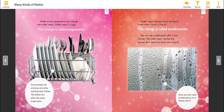Water vapor changes back into liquid water when it cools in the air. This change is called condensation. You can see condensation after a hot shower. The water vapor touches the shower door and turns back into a liquid. Have you ever seen condensation on a shower door?